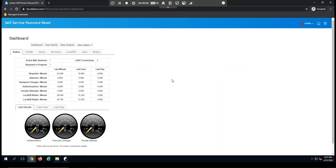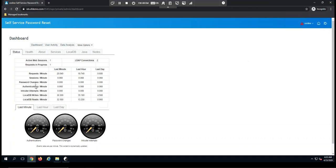I'm going to be given some high-level statistics for the last minute, last hour, and last day. This is going to show me the number of requests, sessions, total number of password changes, as well as overall authentications and intruder attempts. In the lower section, you'll notice that we have these in a graphical format.